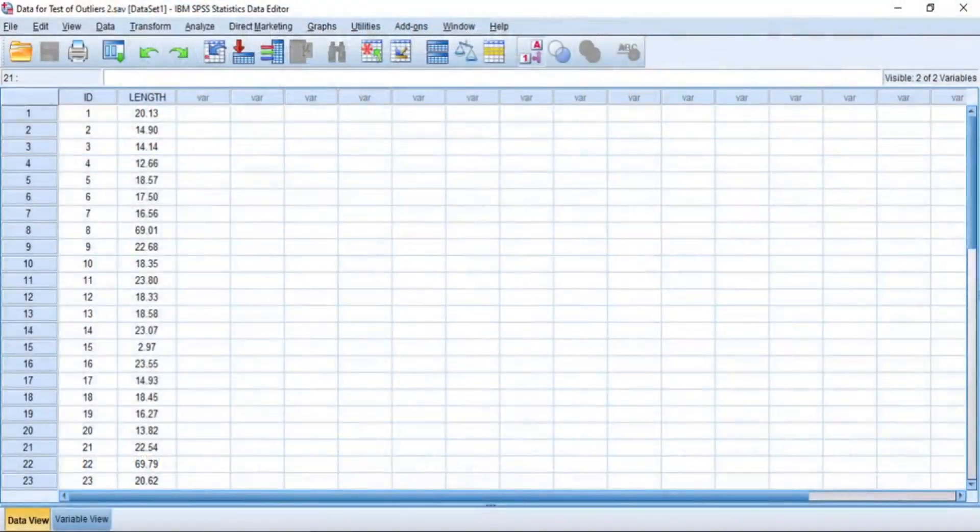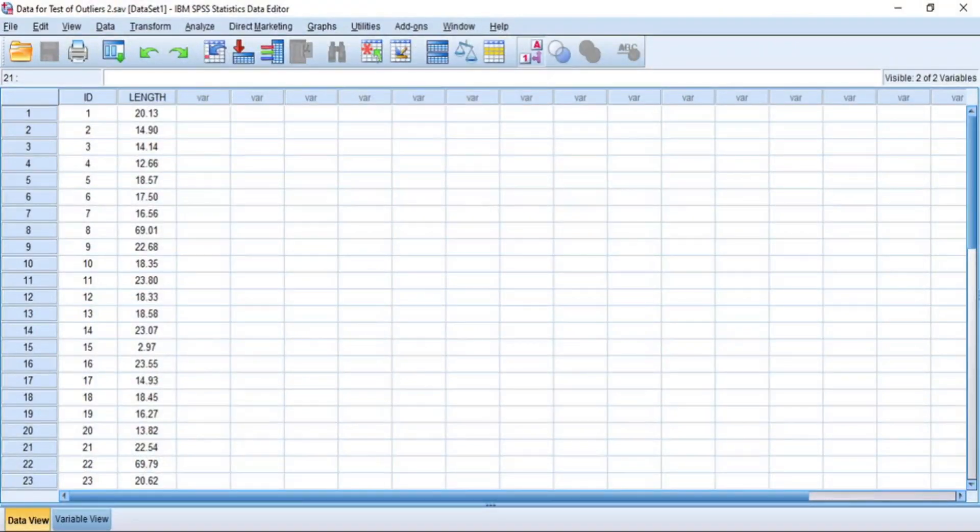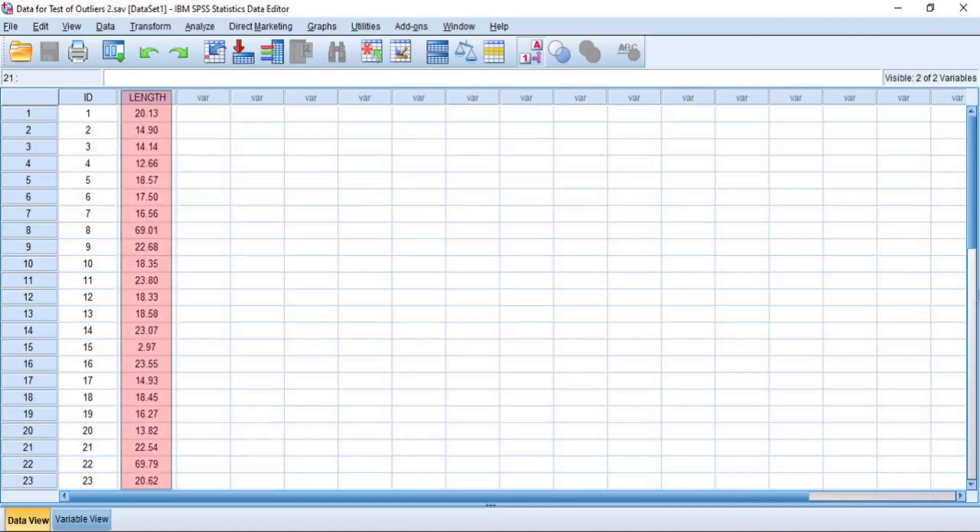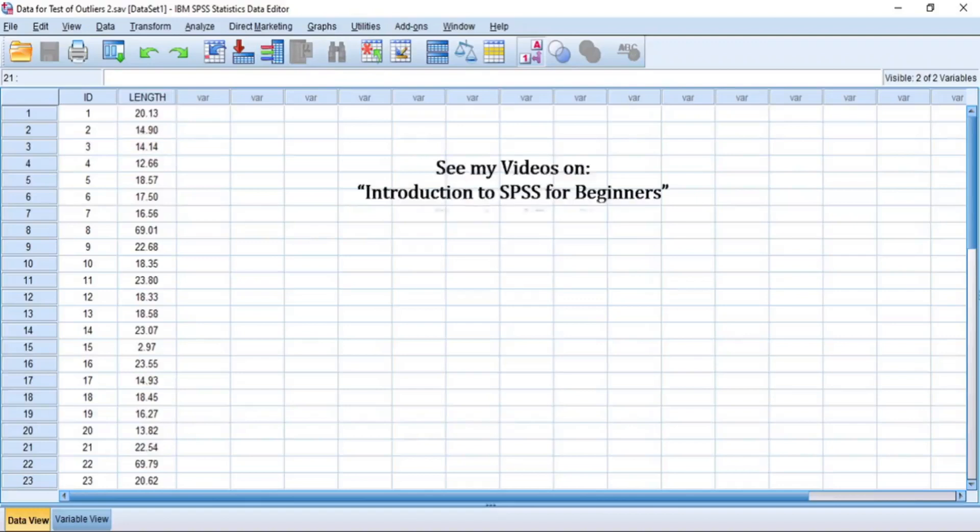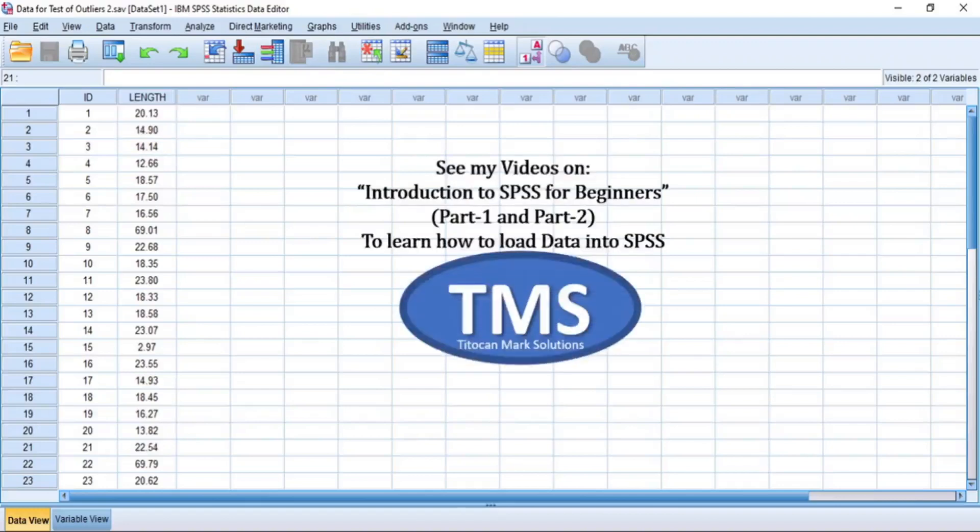Now, I will continue with this same data I used in my previous videos. This data is already loaded into SPSS as usual and it consists of only one dependent continuous variable, length. If you don't know how to load data into SPSS, please use the link I gave in the description section below to see my videos on introduction to SPSS for beginners to learn how to load data into SPSS.